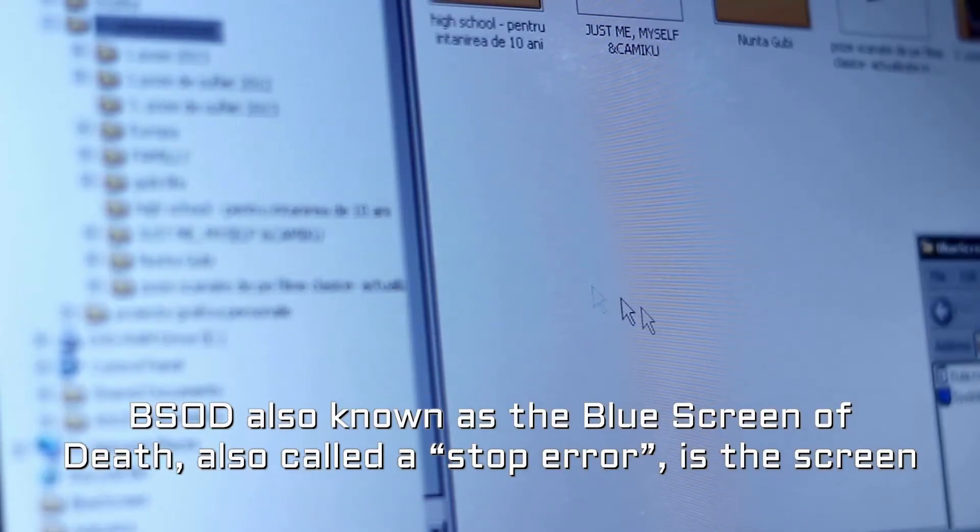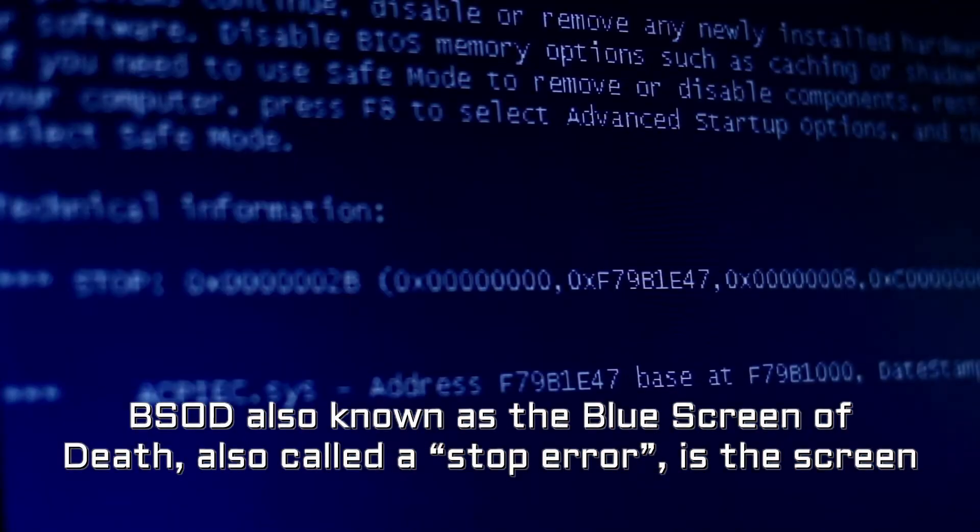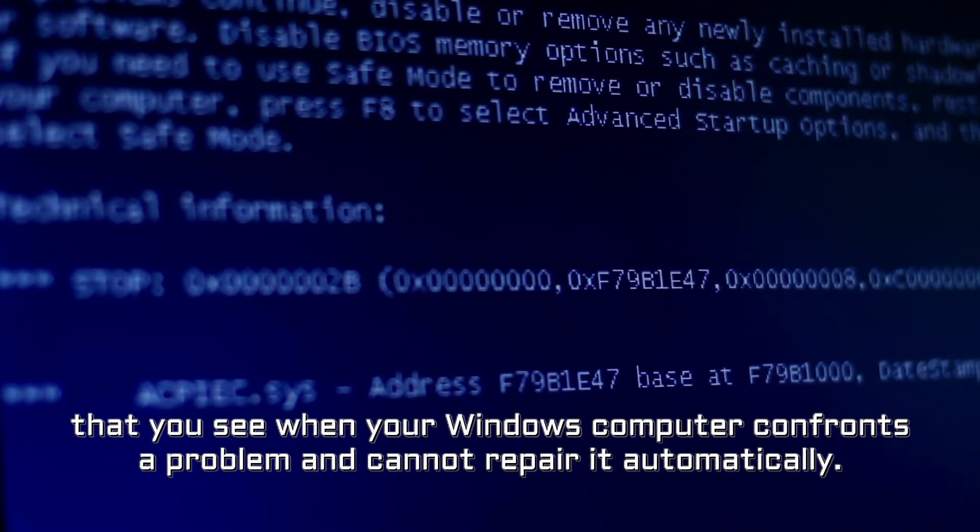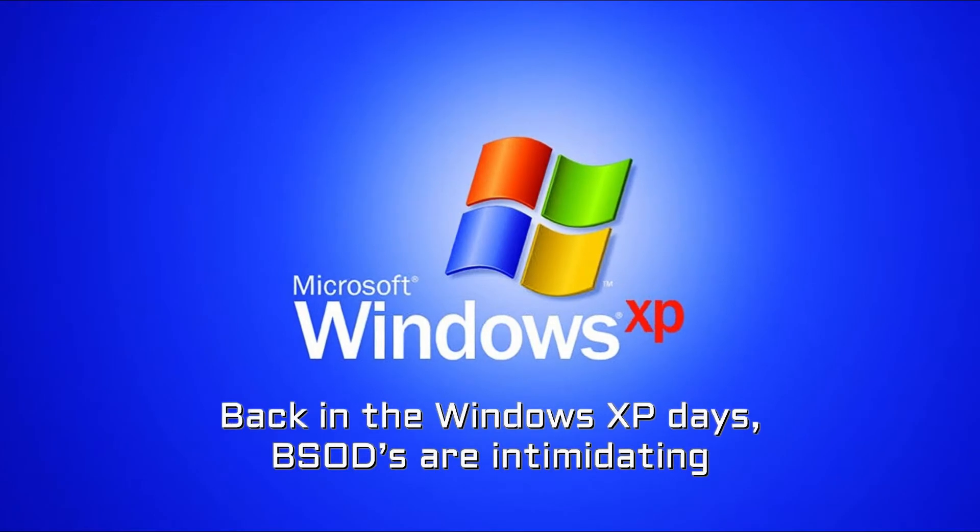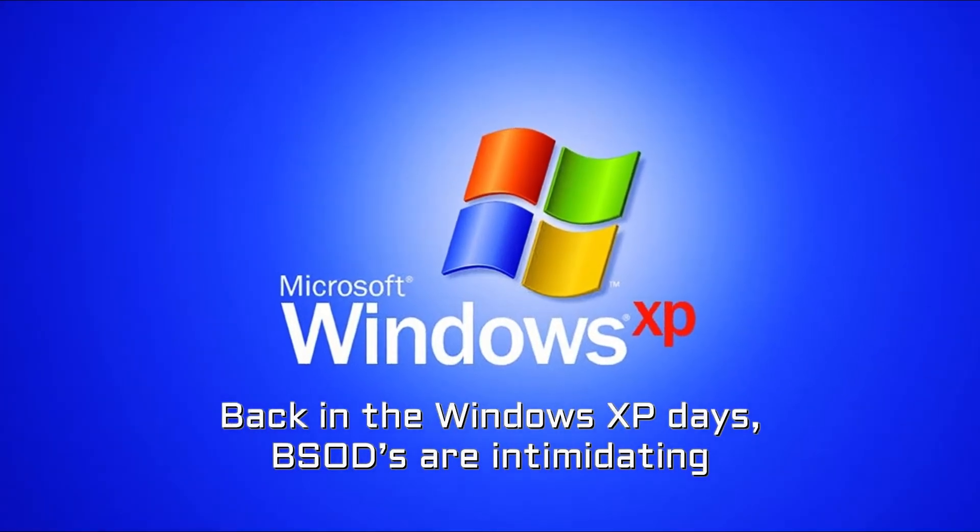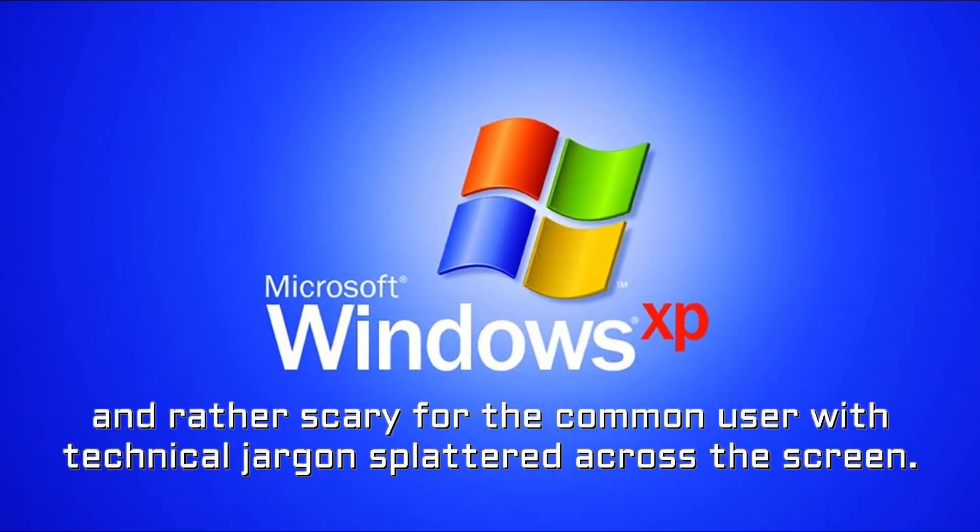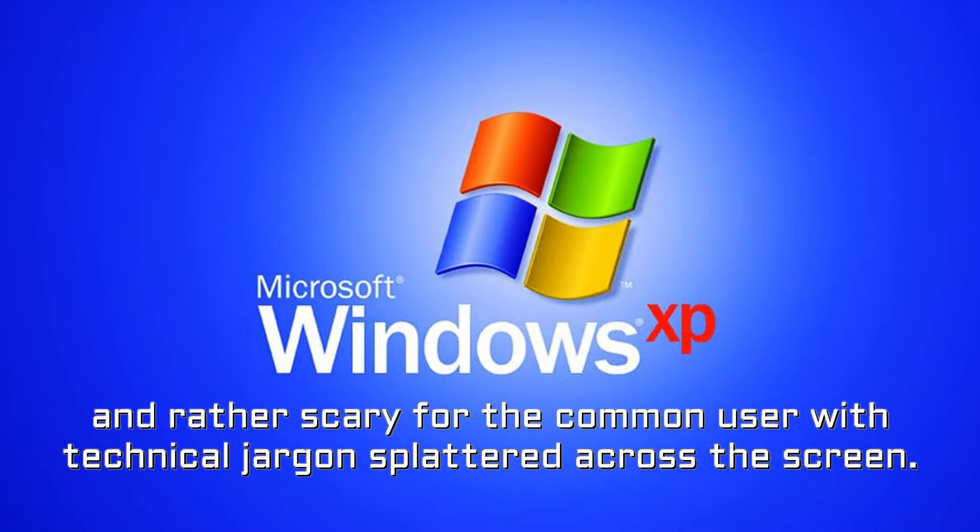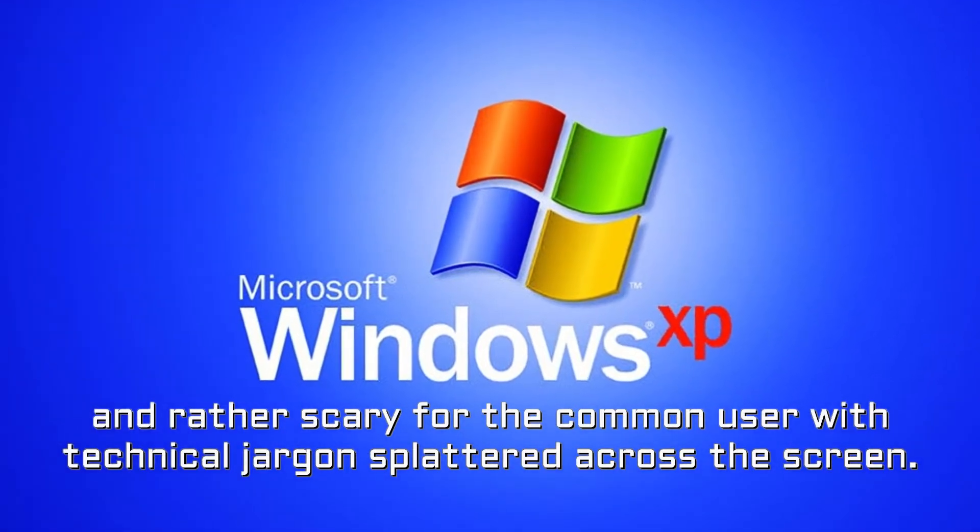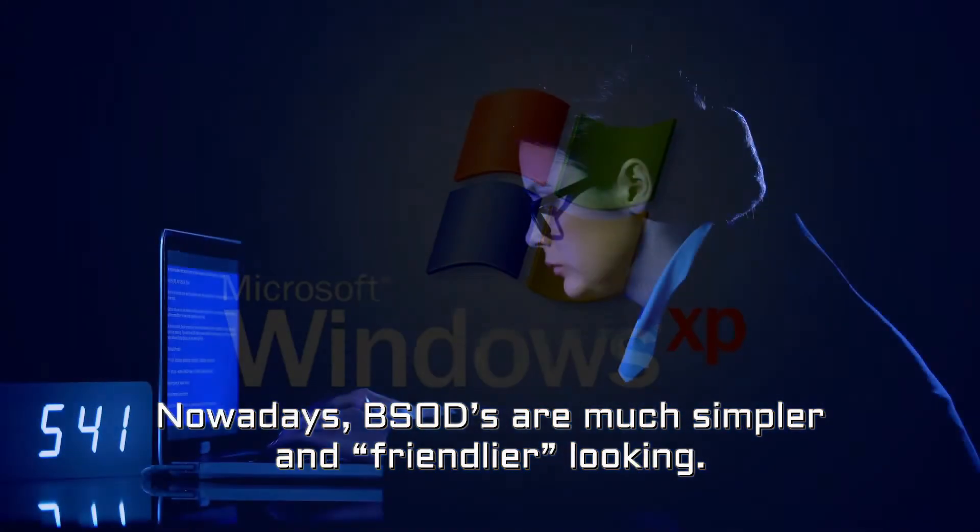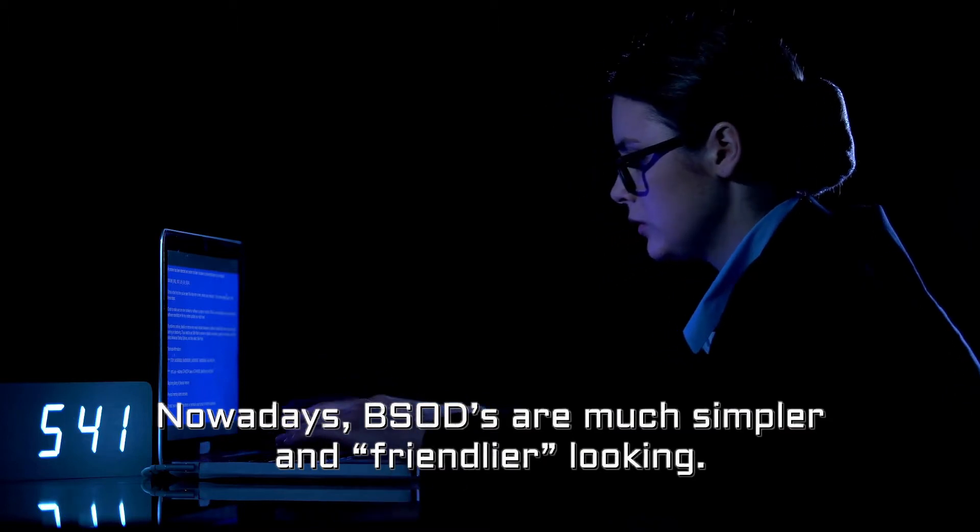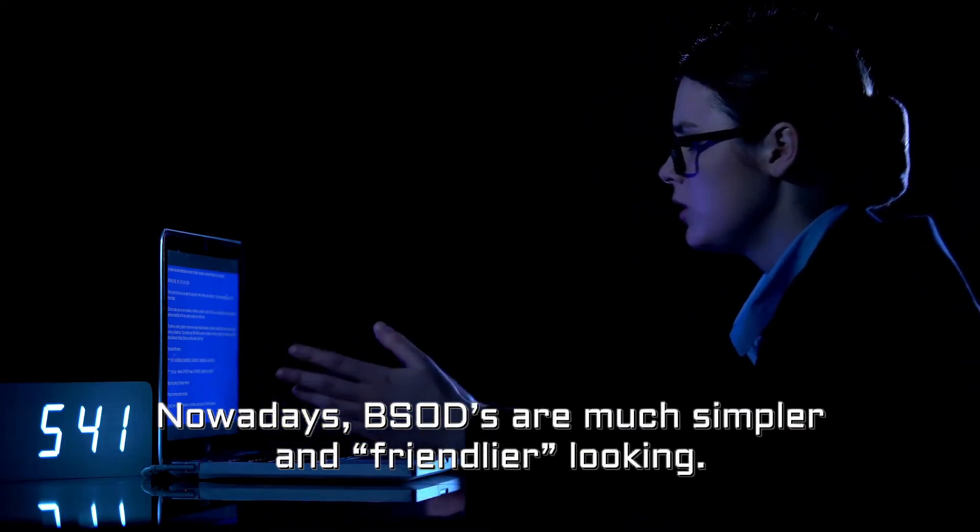BSOD also known as the blue screen of death, also called a stop error, is the screen that you see when your Windows computer confronts a problem and cannot repair it automatically. Back in the Windows XP days, BSODs are intimidating and rather scary for the common user with technical jargon splattered across the screen. Nowadays, BSODs are much simpler and friendlier looking.